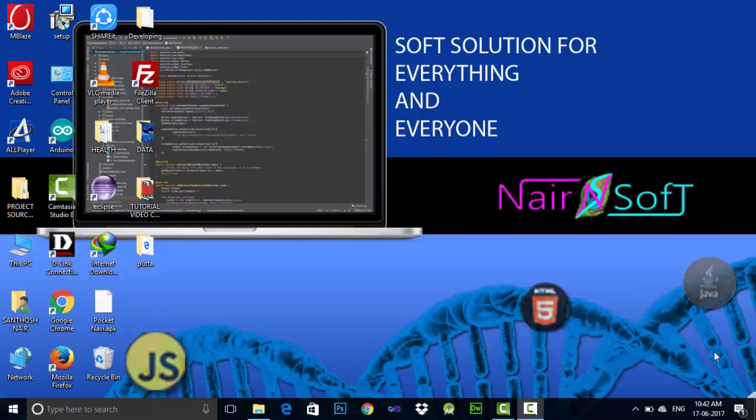Hi, welcome to Nairsoft. I am Santosh Nair. In this video, I am going to show you how to create a free web hosting account in 000webhost.com.